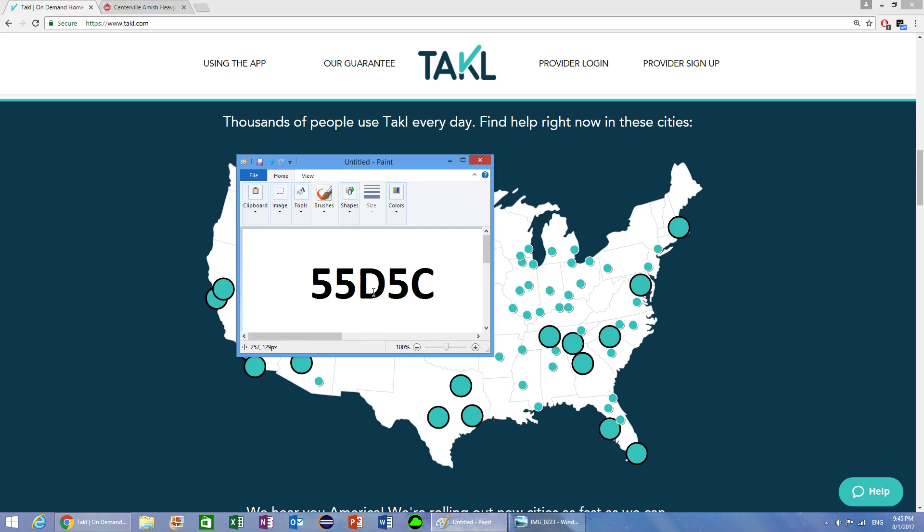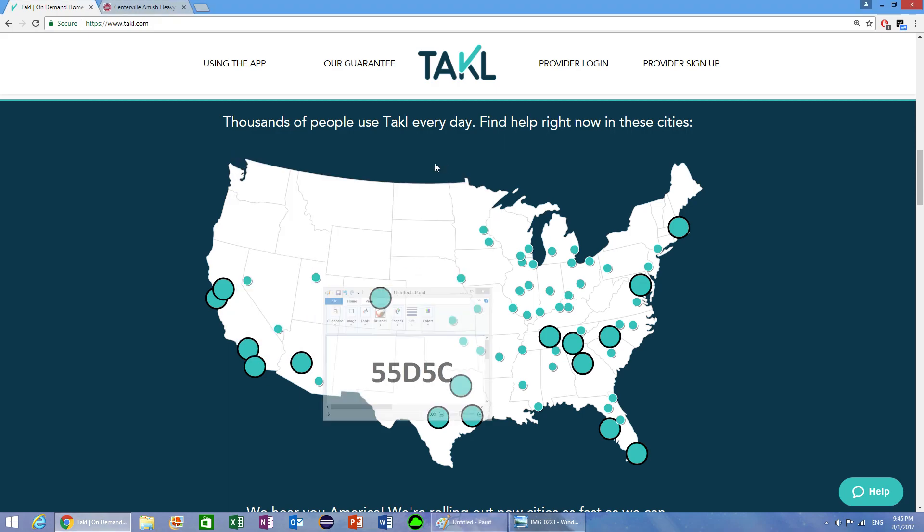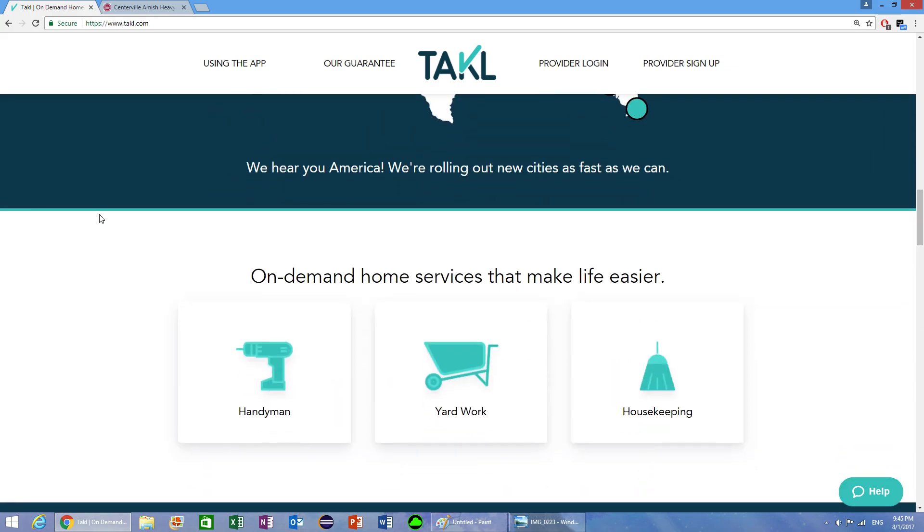You can enter it in the settings area. So the Takl app, if you haven't heard about it, is probably because it's not in your area yet. But this app allows regular people to post job services such as handyman work, yard work, and housekeeping.